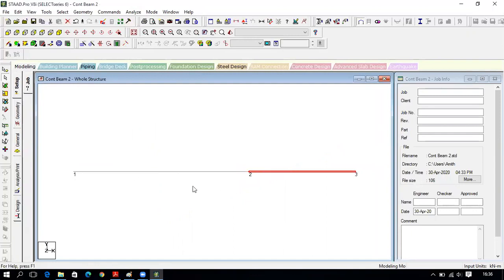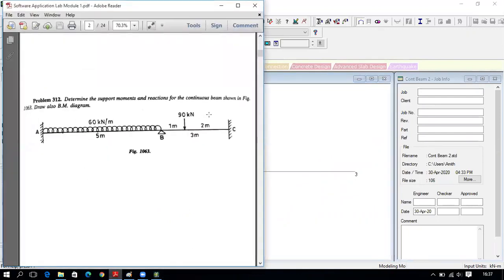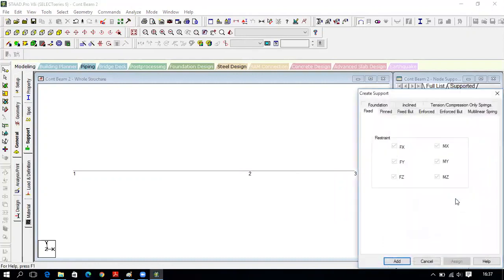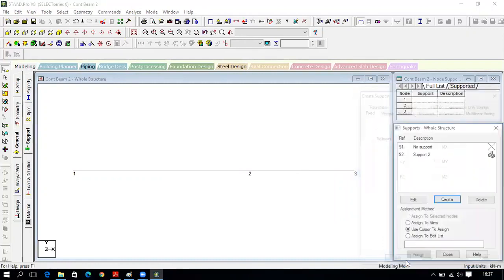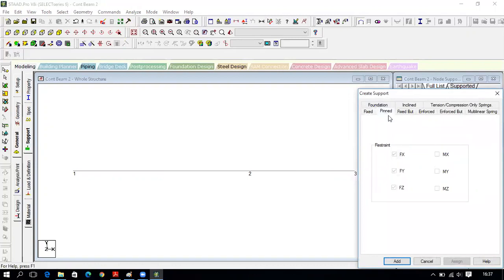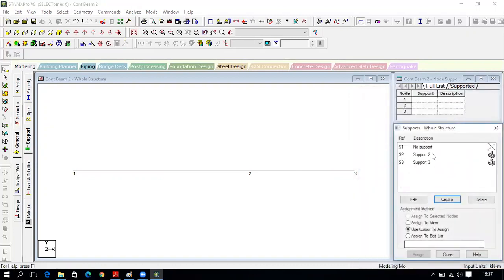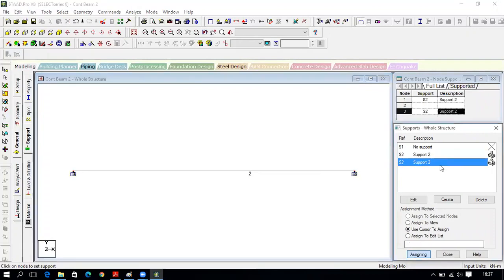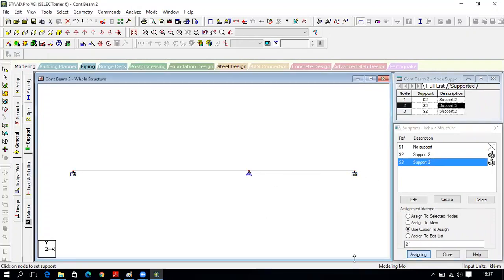Now assign supports. The supports are: fixed at one end and simple support (pin) at another. Click on General, then Support. Create a fixed support and a pin support, click Add, then Close. Use cursor to assign — click Assign and apply the fixed support to node 1 and node 3, then take the pin support and click on node 2.